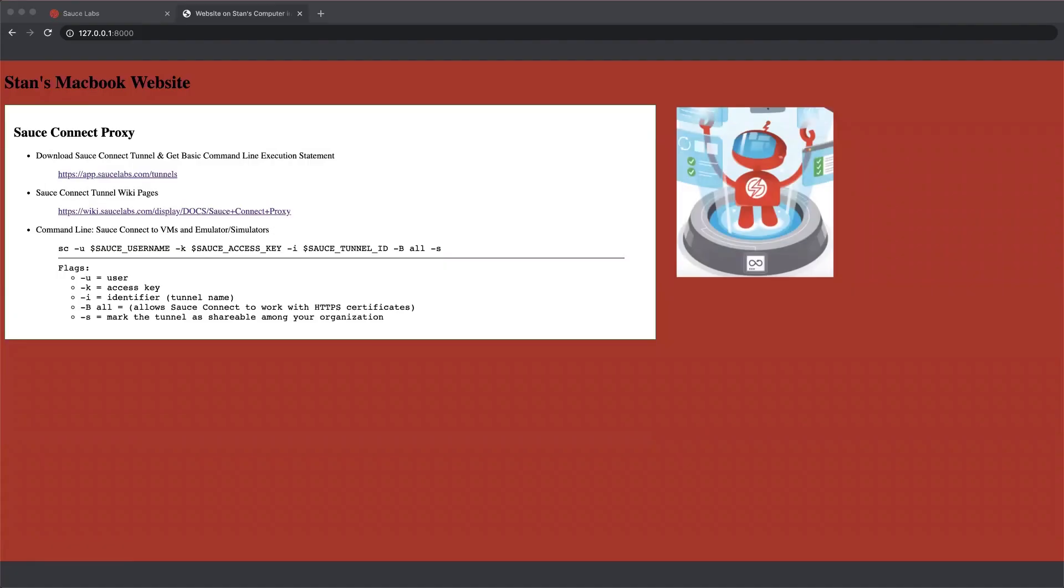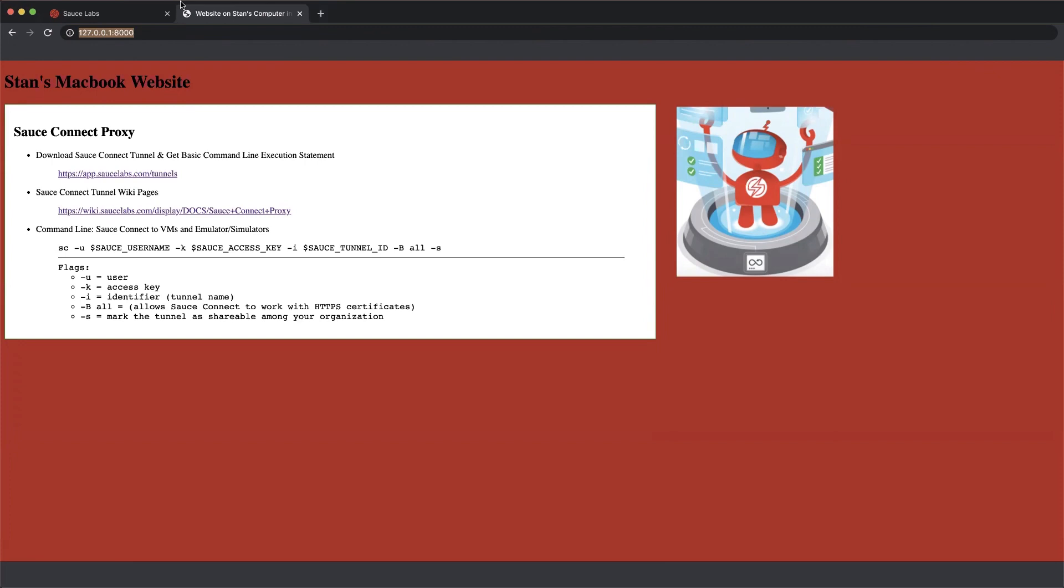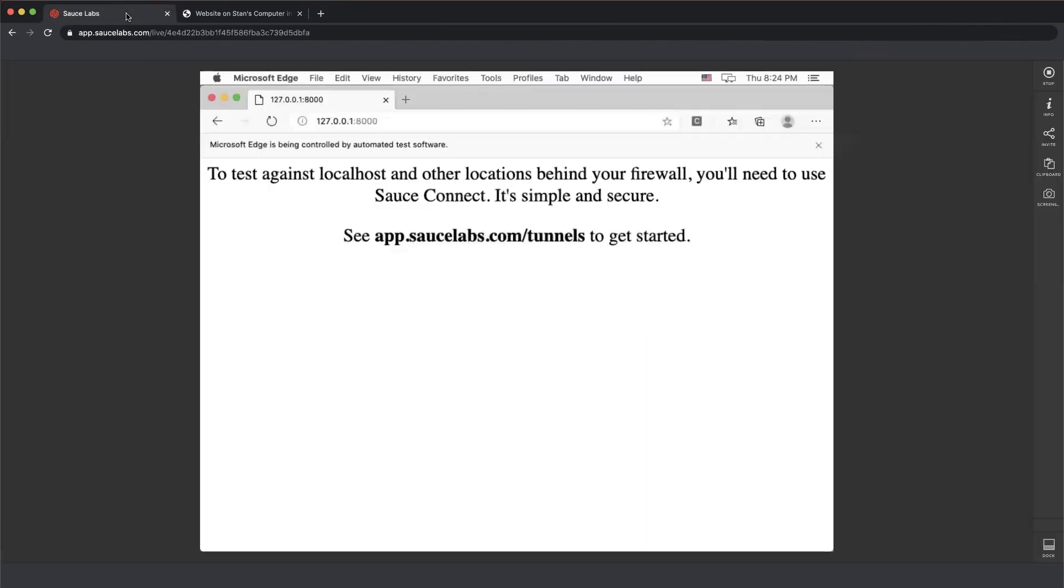What you're seeing is an ugly website with a red background. Notice that the address for this website is 127.0.0.1. That means it's just running on my local computer. Now a moment ago I ran a manual test from Sauce Labs and tried to connect to this website and what I got instead of the website was this message saying,